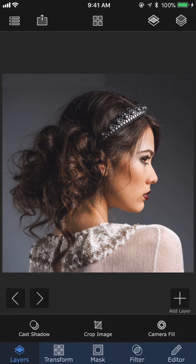Now here we have the first image which is the base layer. One important thing here is we have to be careful while loading the first image because the size of that image is going to determine the size or the resolution of the final product.